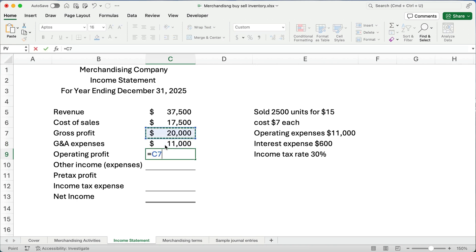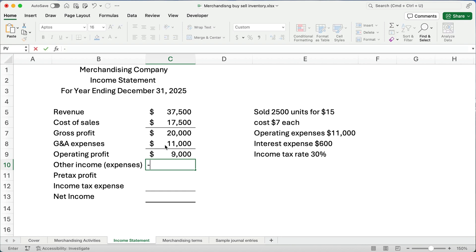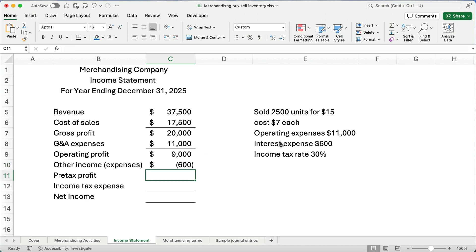Well, $20,000 minus the $11,000. Our operating profit is going to be $9,000. And then we have an other category. So sometimes you have, you may have extra investments and you have interest revenue or you have borrowed money and so you have interest expense. Here we have interest expense in the amount of $600. So this could be a plus or minus. So we want to make sure we know this is a minus. $600 is our interest expense. So what is our pre-tax profit?